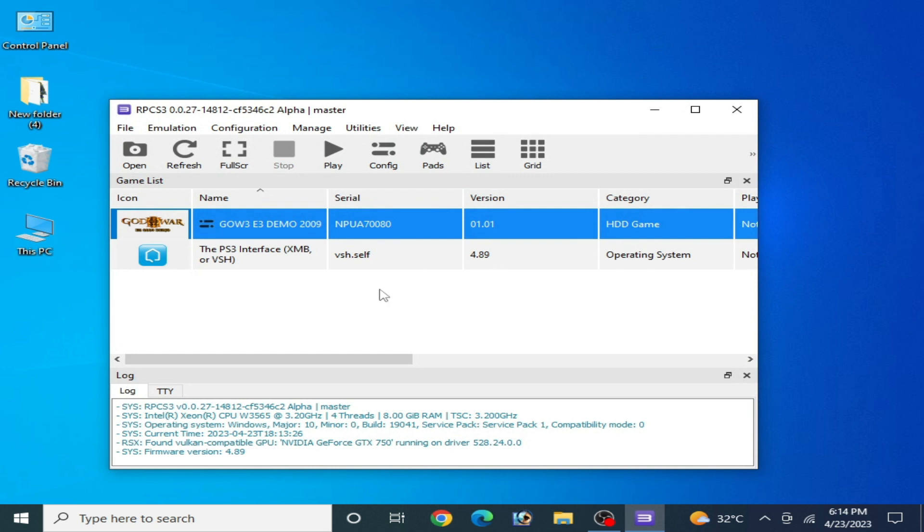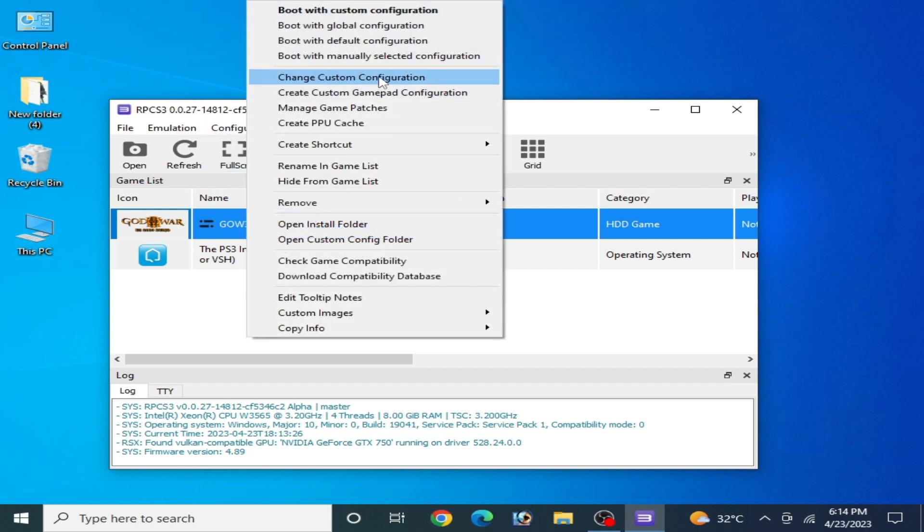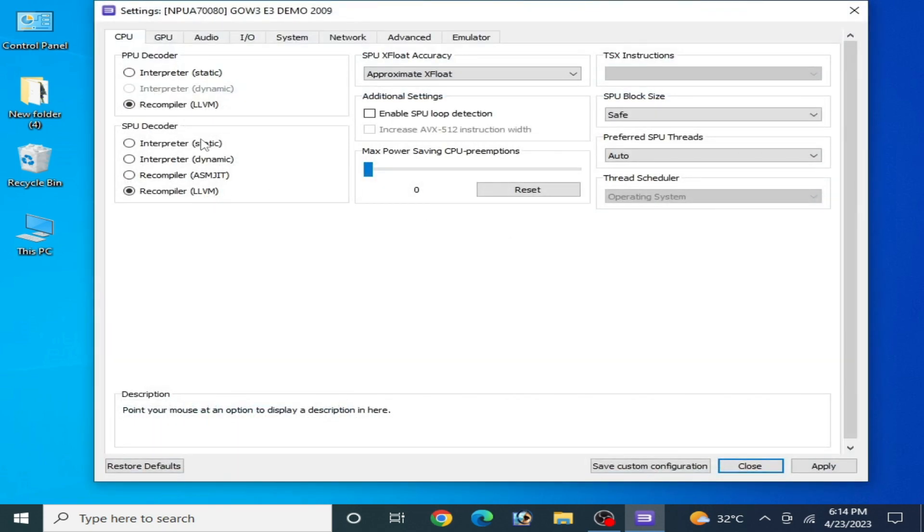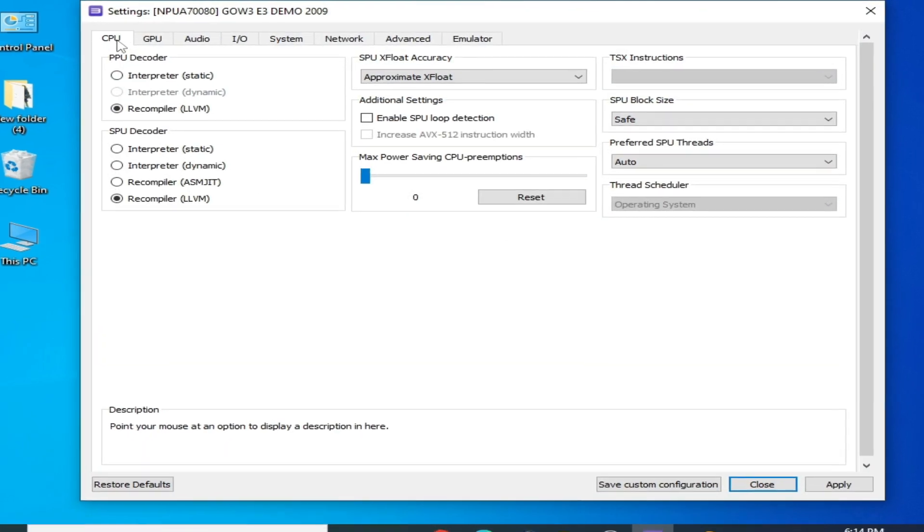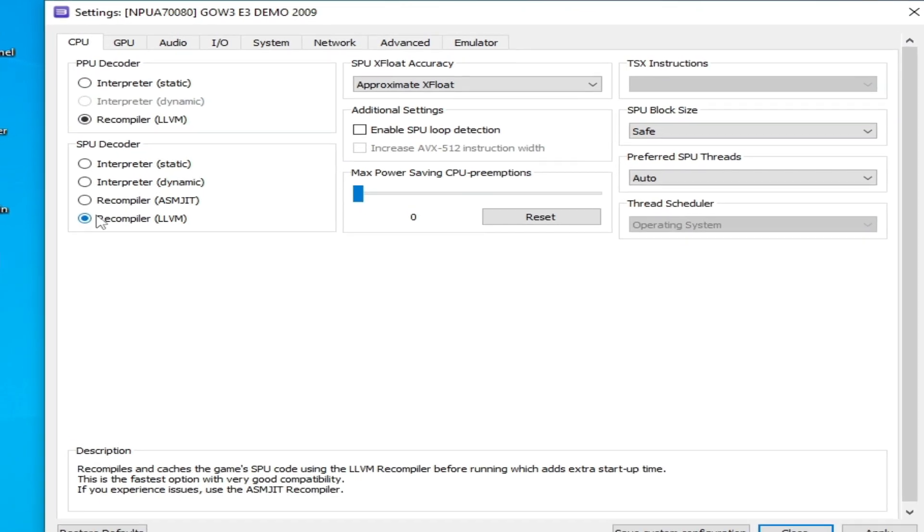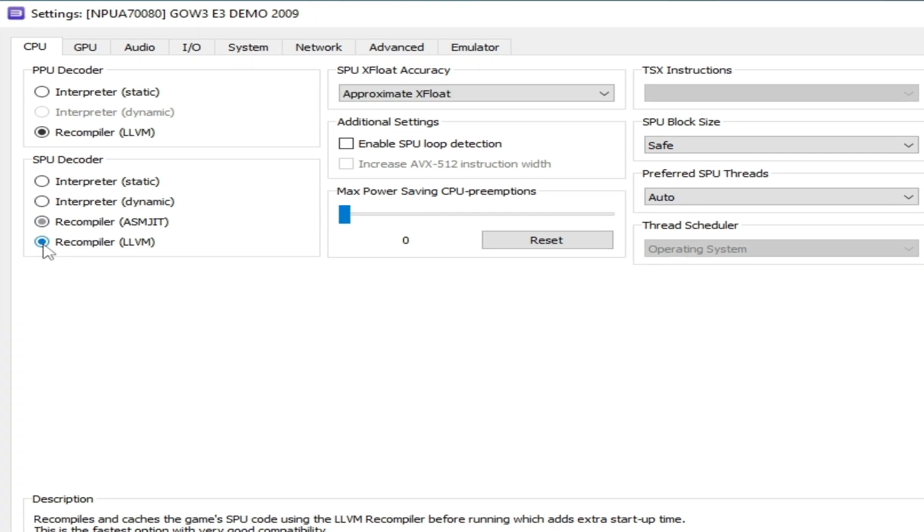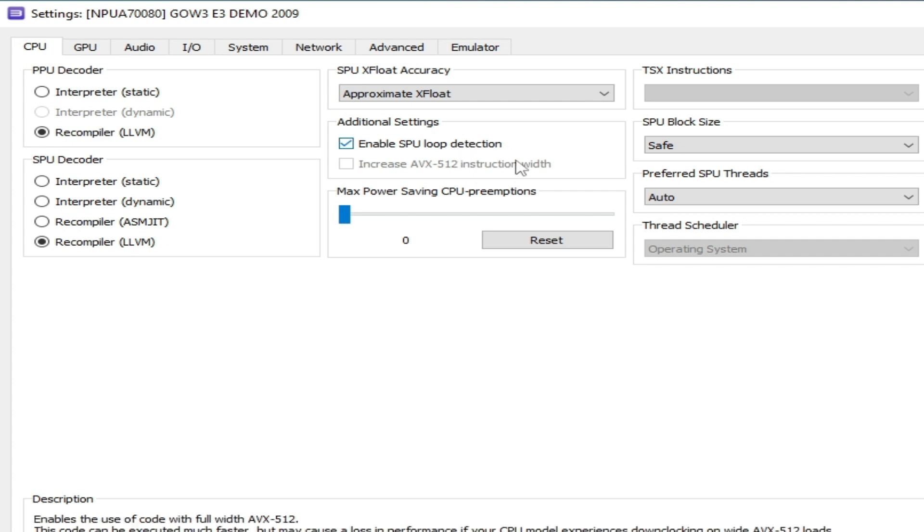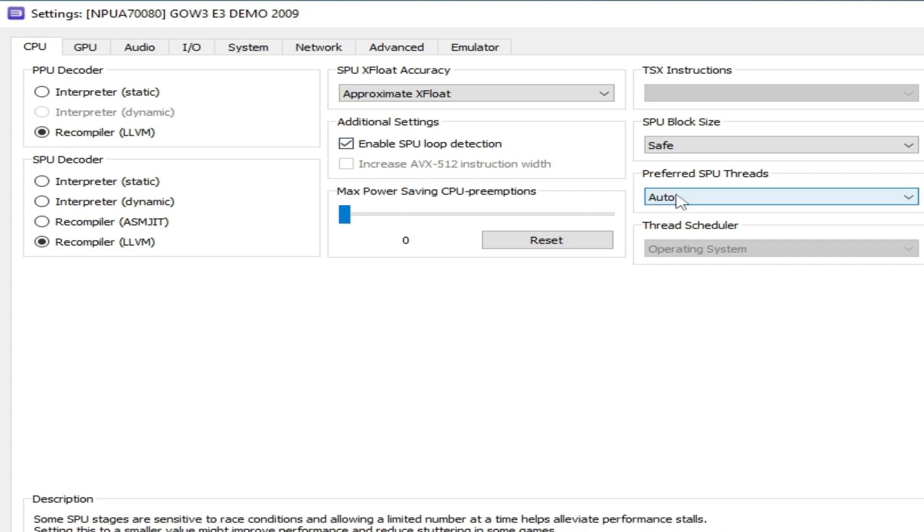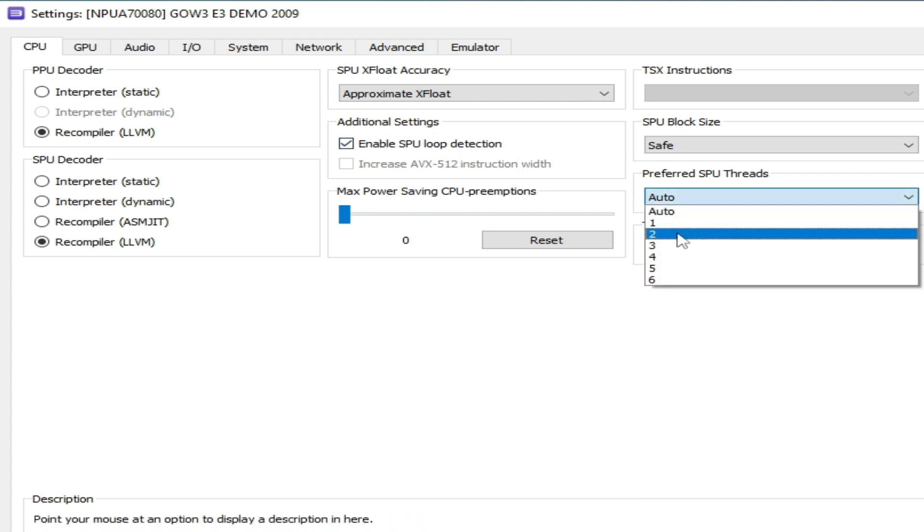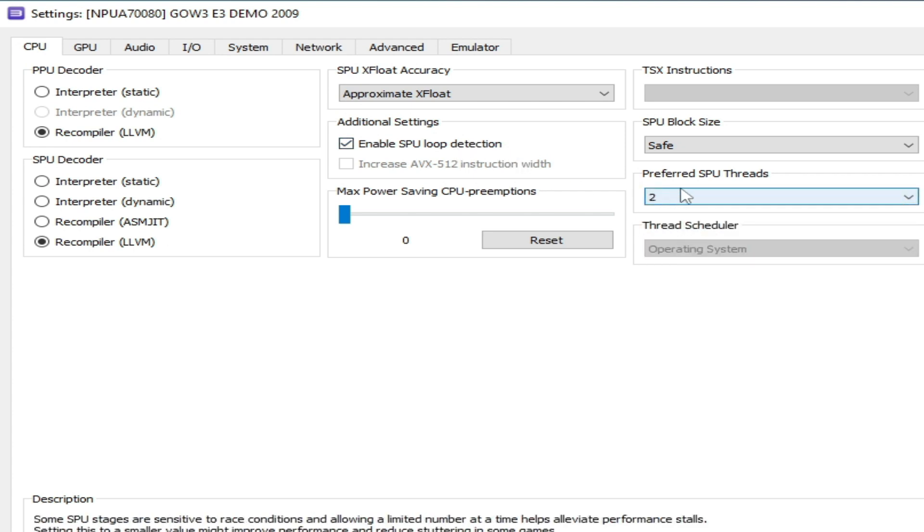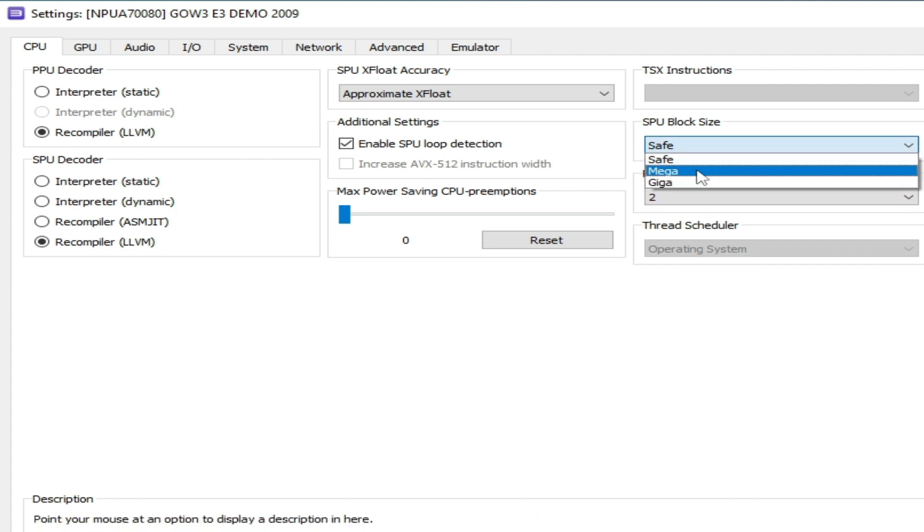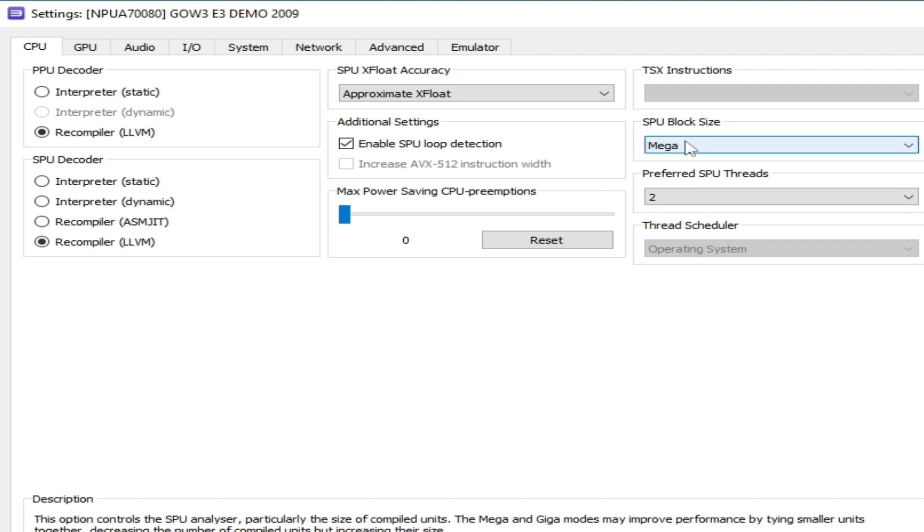If you're still facing the issue for your RPCS3, then right-click and change custom configuration. Go to GPU and select recompiler LLVM and enable SPU loop detection and select mega from here.